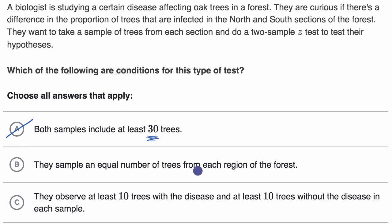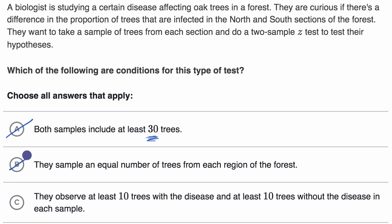The second choice: they sample an equal number of trees from each region. This is a very common misconception — that both samples must have the same sample size for a two-sample Z test or confidence interval. That is actually not the case, so we can rule that out. The correct condition is: they observe at least 10 trees with the disease and at least 10 trees without the disease in each sample. Yes, this is the normal condition, and this is the only correct choice.